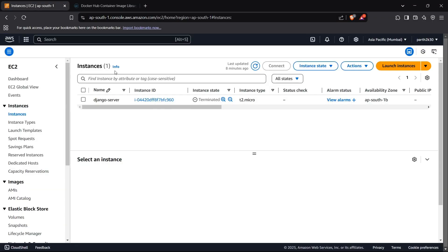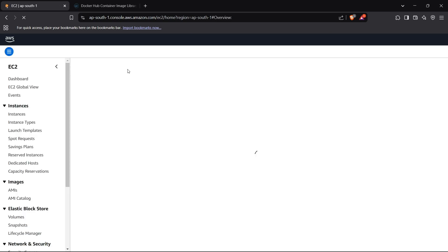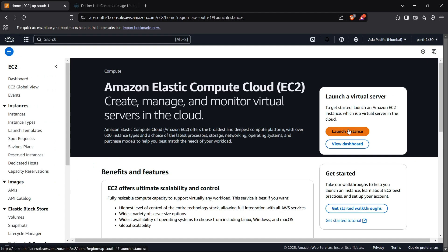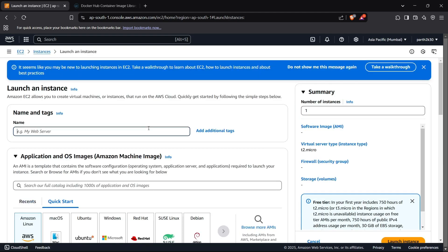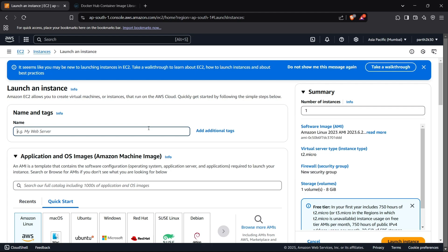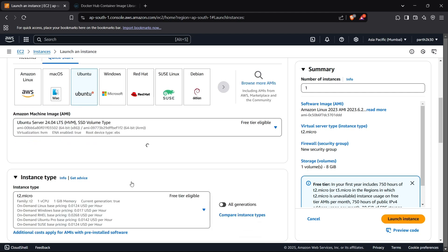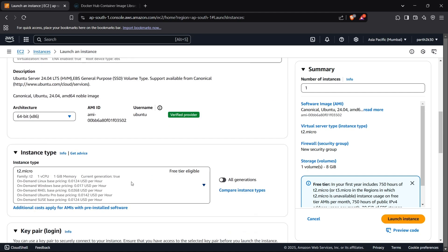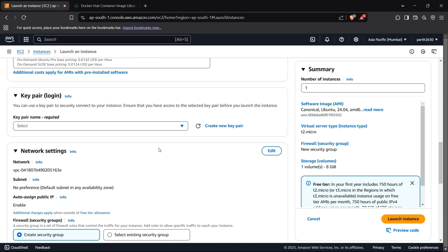Head to the AWS console and go to the EC2 service. Search for EC2 and click the launch instance button. Name it something like Flask app, select Ubuntu as the OS — it's universally used by developers — and select the T2.micro which is free tier eligible.